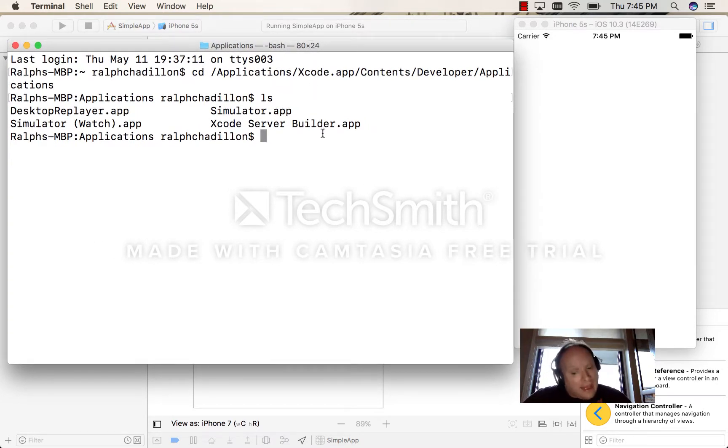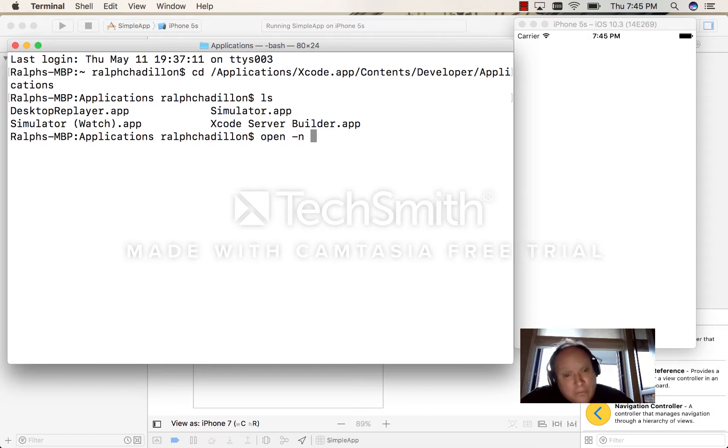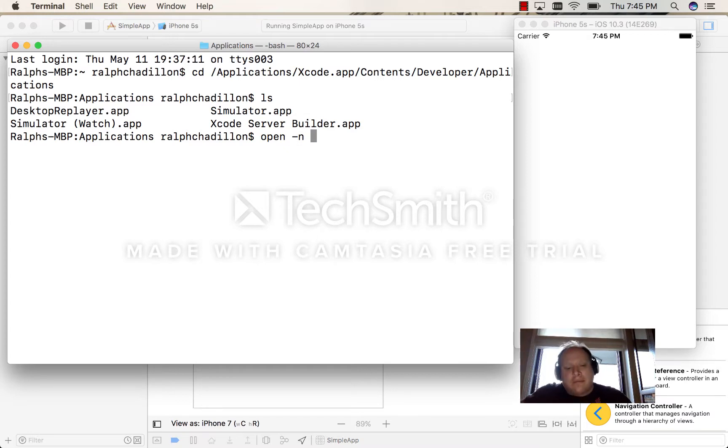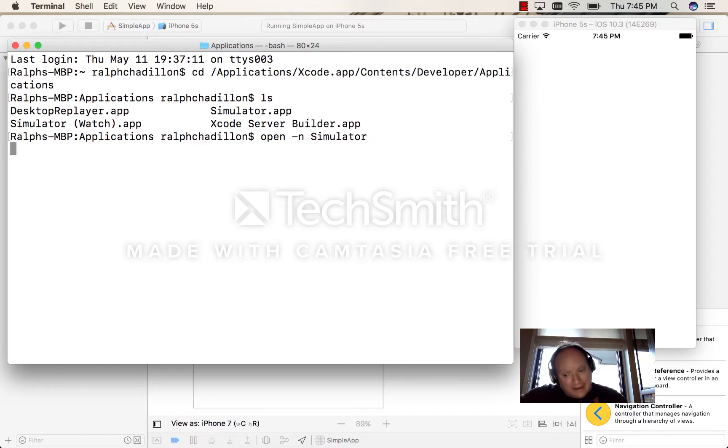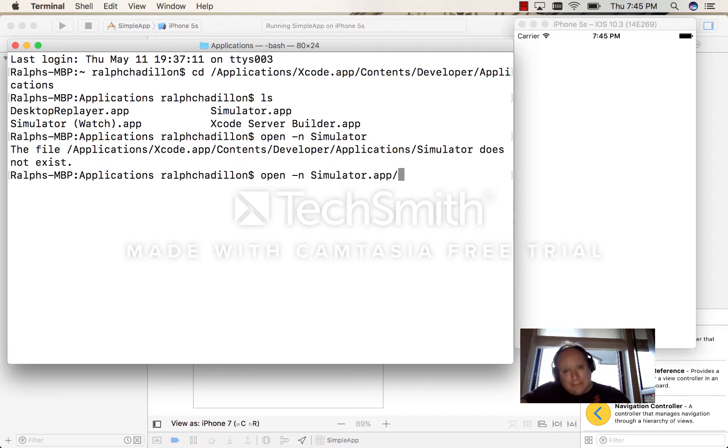The way we do that is we write 'open -n'. The '-n' flag means allow multiple copies, and we're going to open the simulator—sorry, 'simulator.app'.